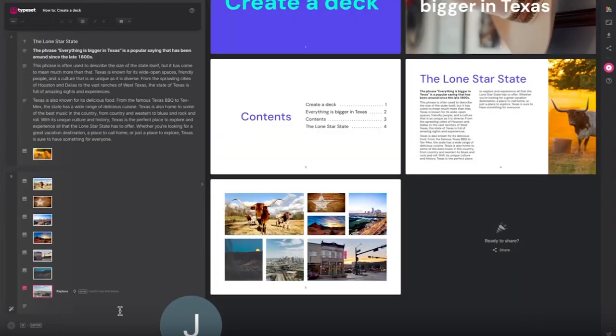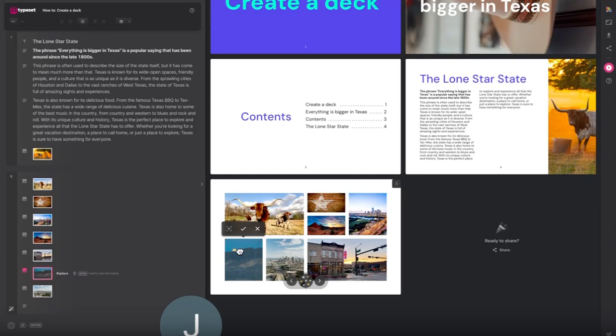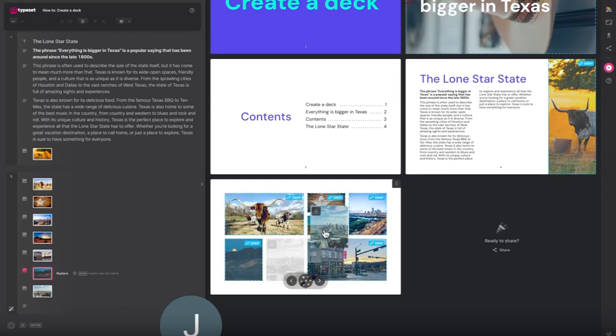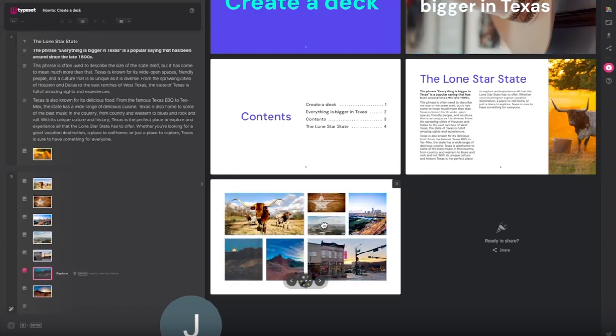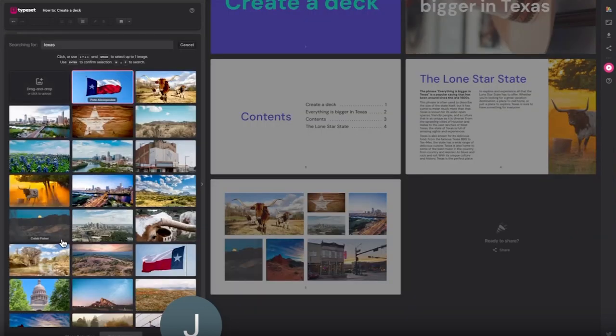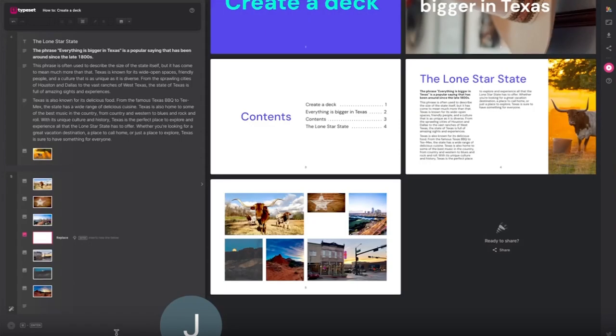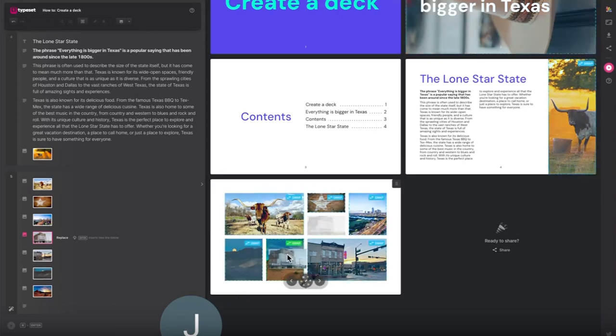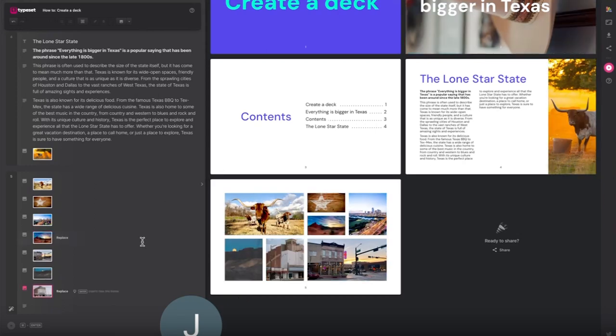You can adjust the position of each image within the image box and also swap the position of the images on the page if necessary or replace. Next I'd like a simple divider page for my five facts about Texas.